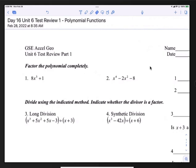Hello and welcome back. This video covers Day 16, Unit 6, Test Review Number 1, and it's on polynomial functions.